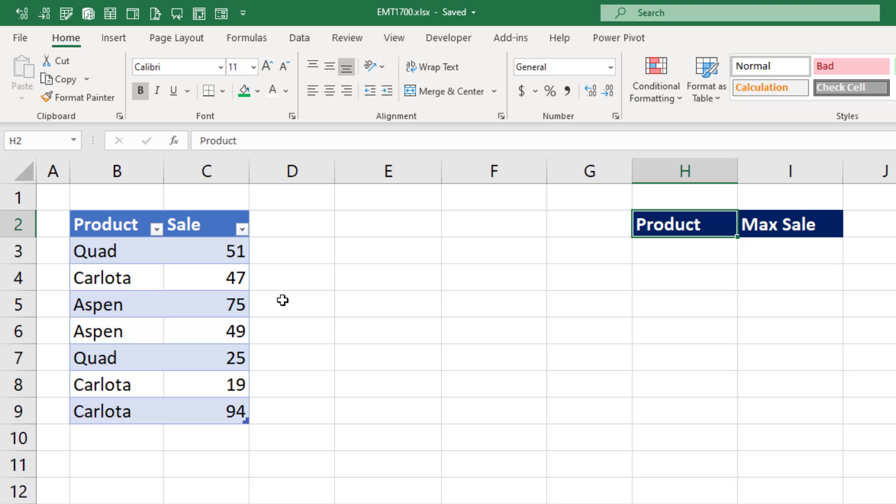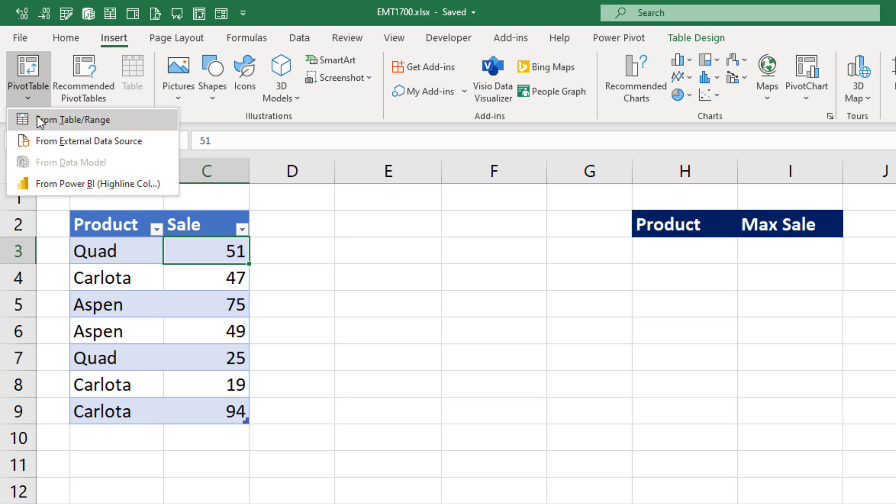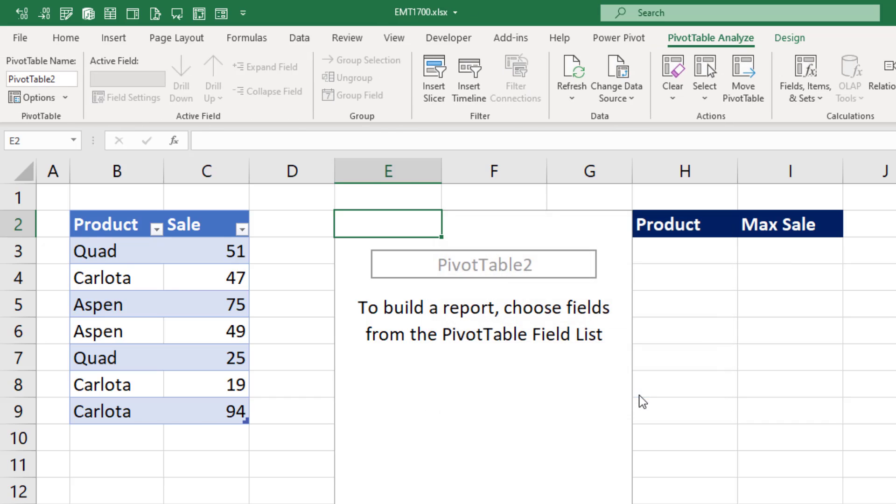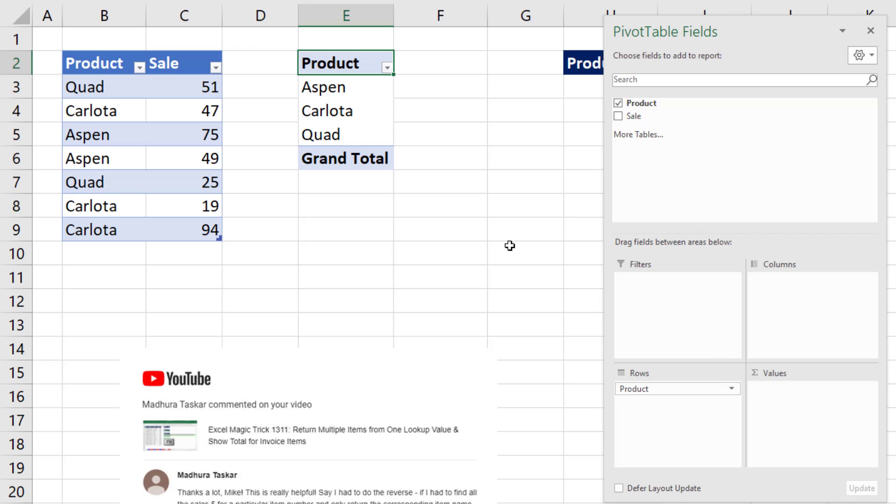To create a pivot table, click in one cell in the table, go up to the Insert Ribbon tab, Tables, Pivot Table dropdown, and select From Table because our data is from the worksheet. We'll put the pivot table on the existing sheet at E2. Click OK. From the field list, we drag Product down to Rows. Instantly, that gives us a unique list.